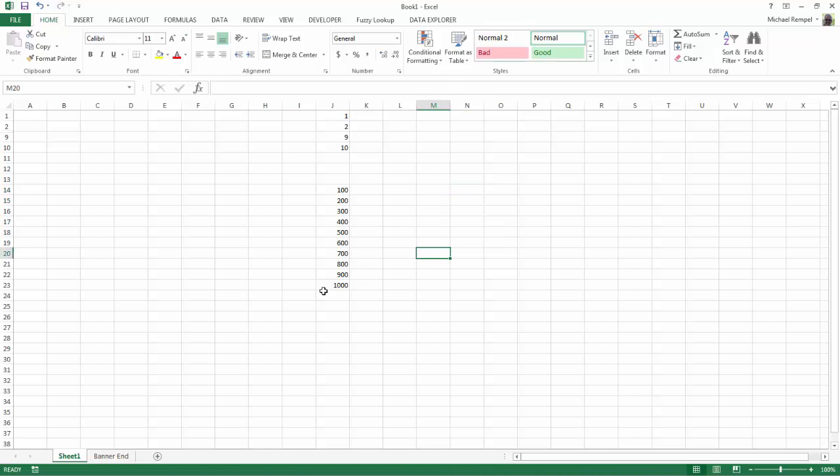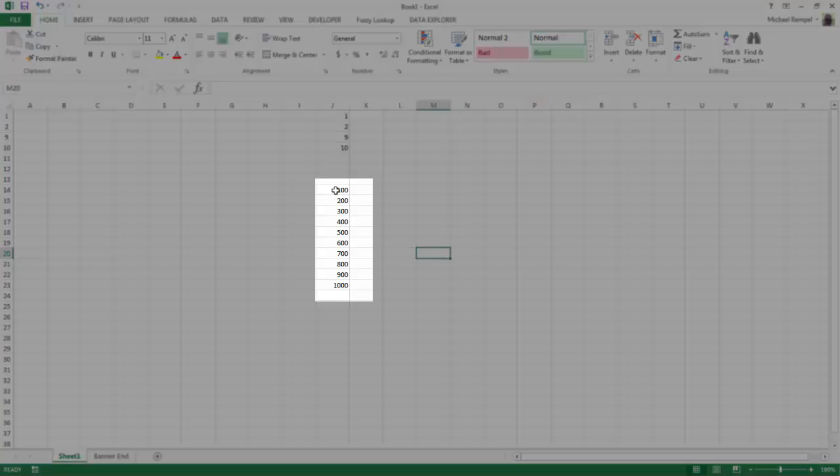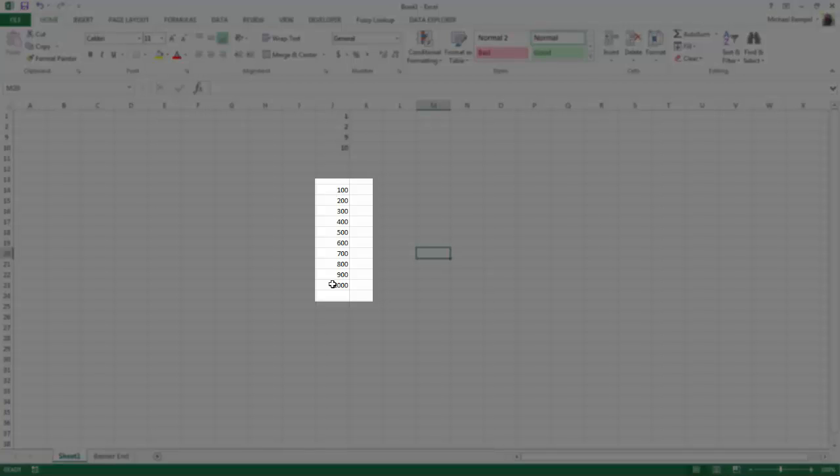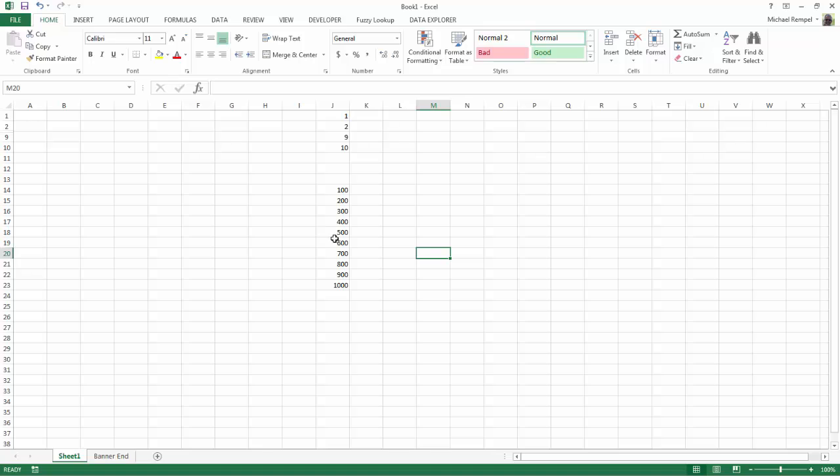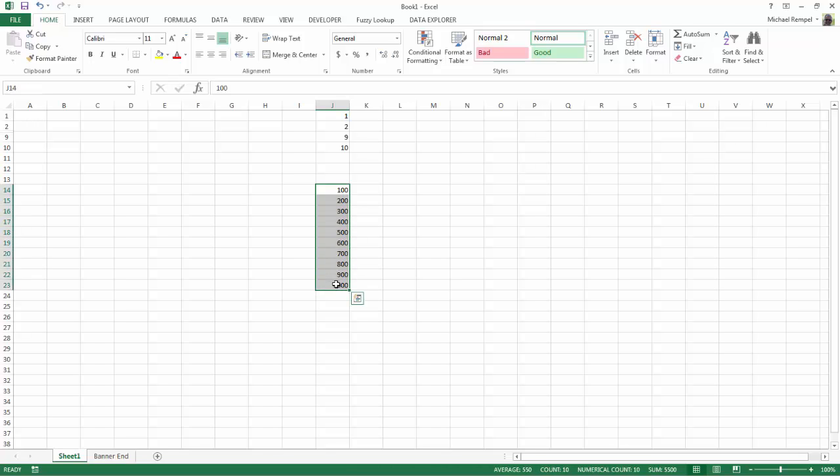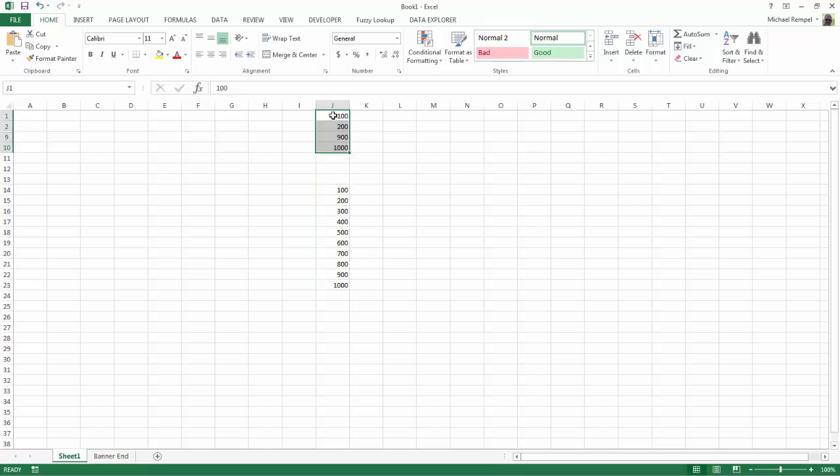So now the question is, let's say I have this data here from row 14 down to 23, and I just want to paste just what's visible. Now if I highlight this list of cells here, I copy it, go up to J1, and hit Paste,